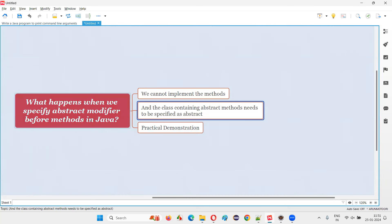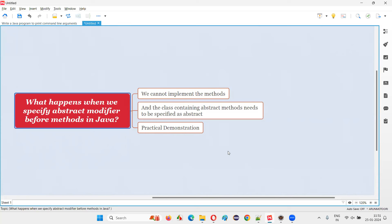Also, if a particular class contains at least one abstract method — even just one method in that class that you make abstract by specifying the abstract modifier — then you have to make that particular class also an abstract type. You have to specify the abstract keyword before that class.